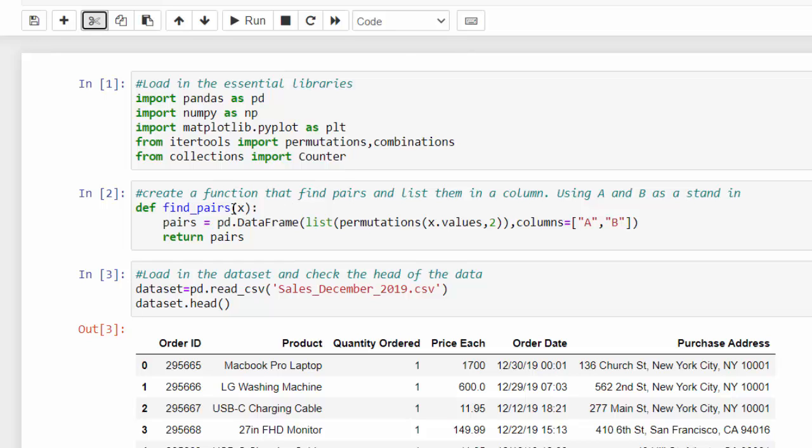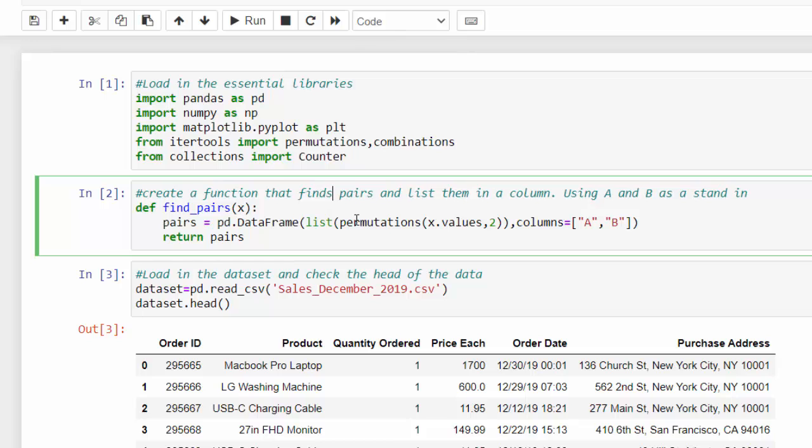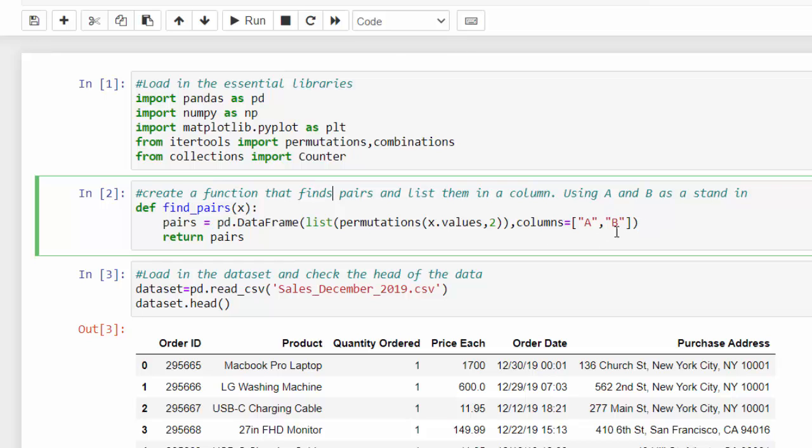So the first thing I wanted to do was create a function that would find the pairs, find pairs and list them in a column using A and B as the stand in. So what I did is I created that function. What it's doing is saving something as pairs and it's creating a data frame based on the list of the permutations. And I have two and you're just using the column A and B and then it's going to return pairs.